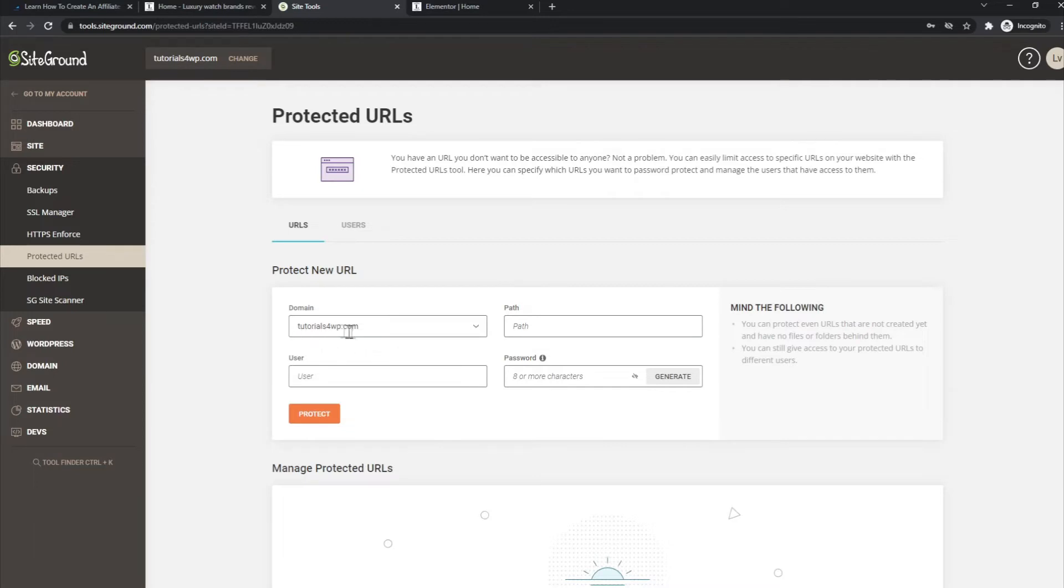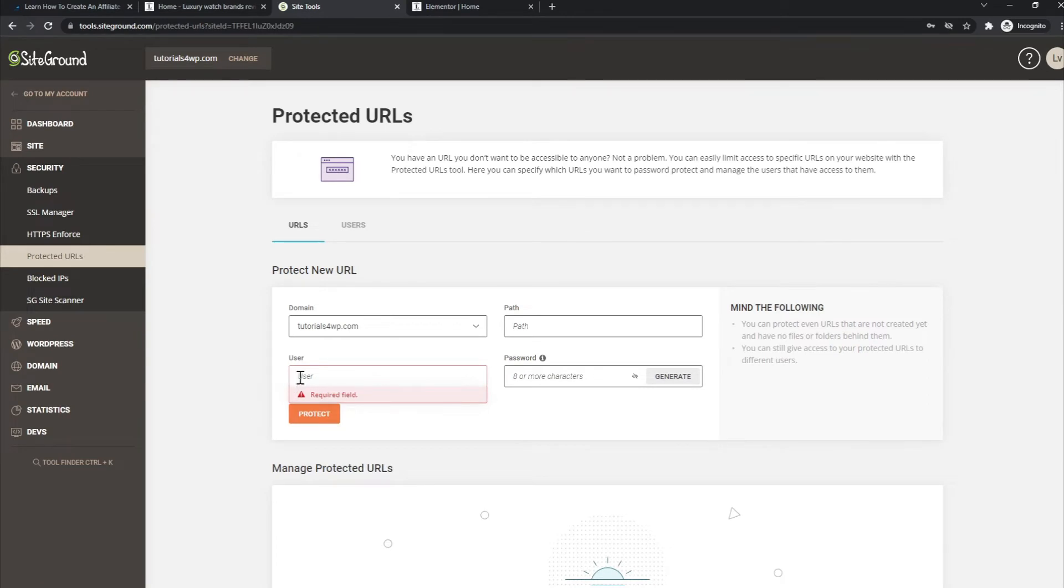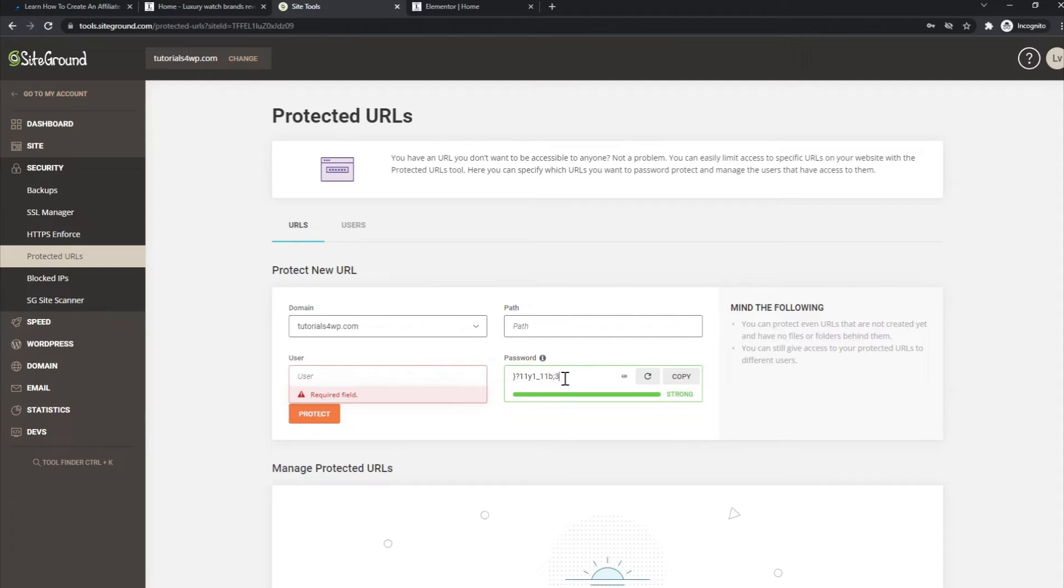You see the domain over here. Now you can set a username and you can generate or fill in your own password. Then you can click on Protect.